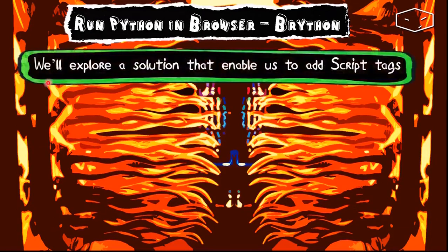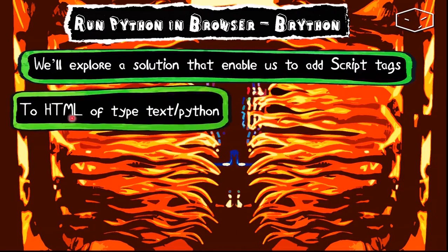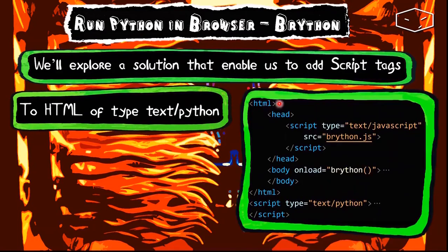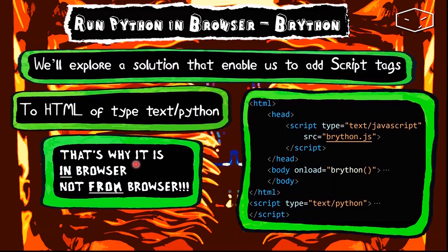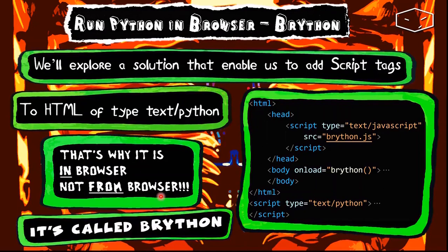Hello again. Here we'll explore a solution that enables us to add a script tag to HTML of type text/Python. You can see here a script tag where we will write our Python code. That's why it is 'in browser', not 'from browser'. And it is called Brython.